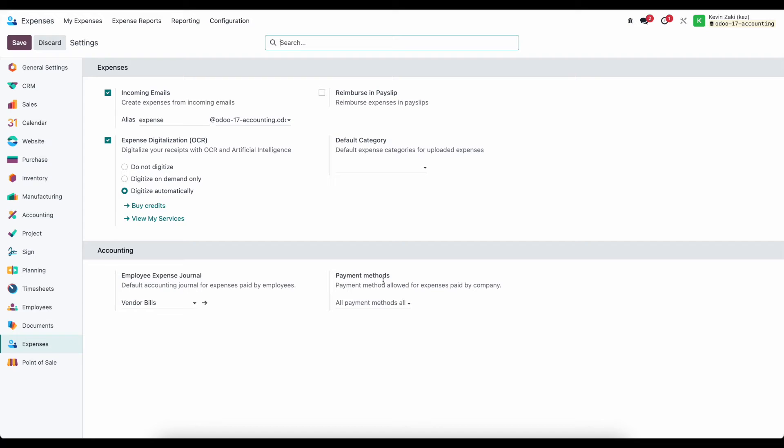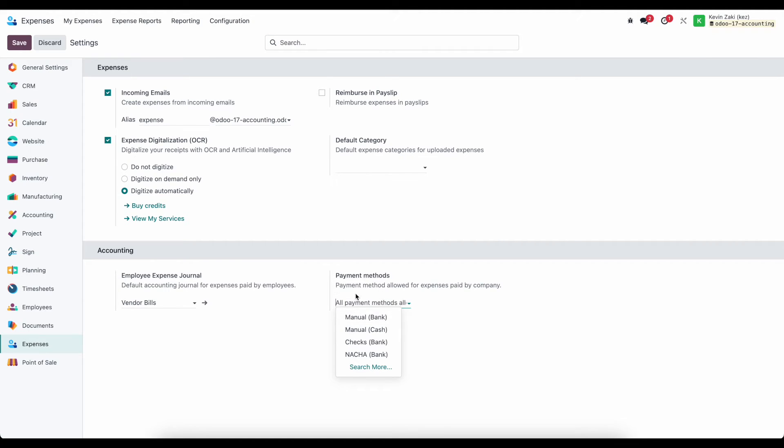And these payment methods are only relevant when we're paying via the company. So maybe we have a company credit card or a bank account that we want to select. And we can limit those options here or leave it blank to allow any of our options to be selected.